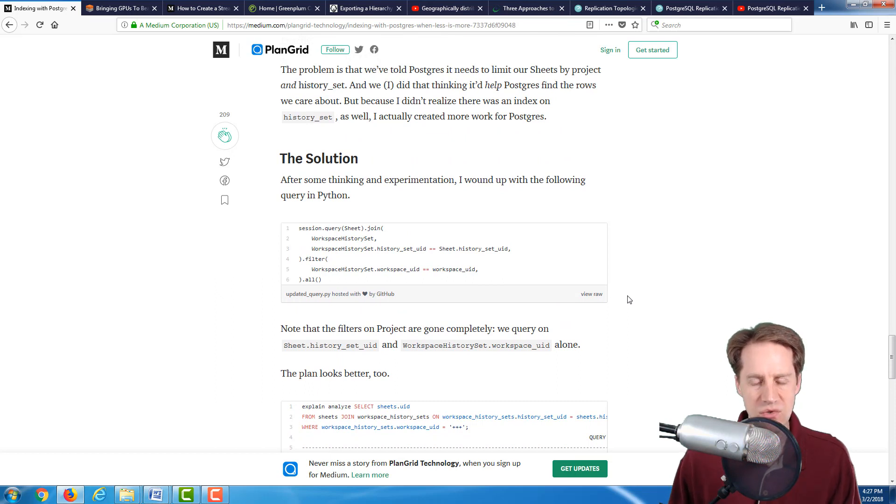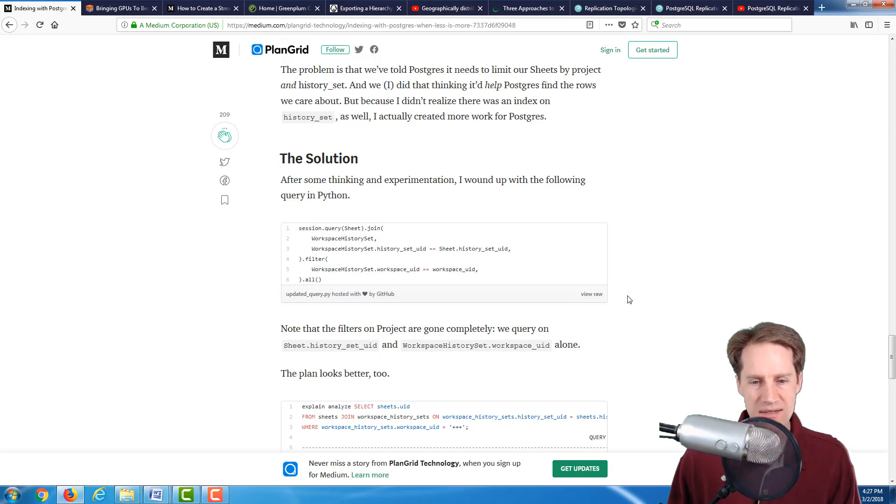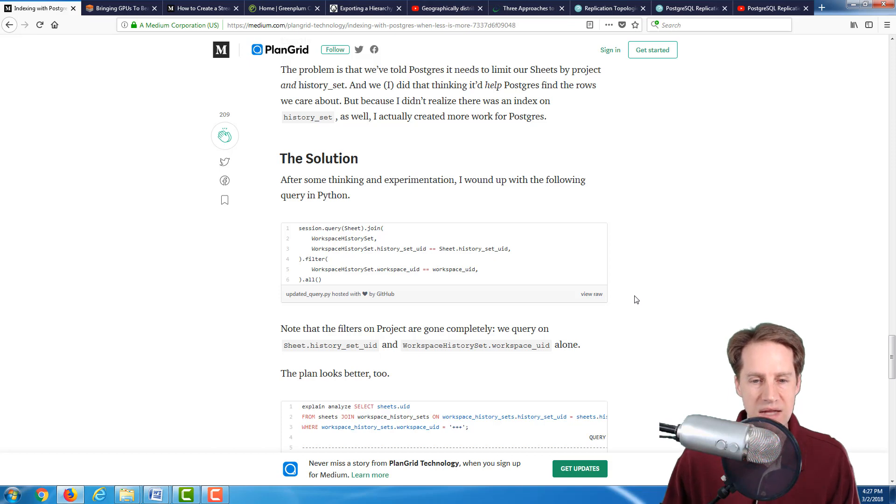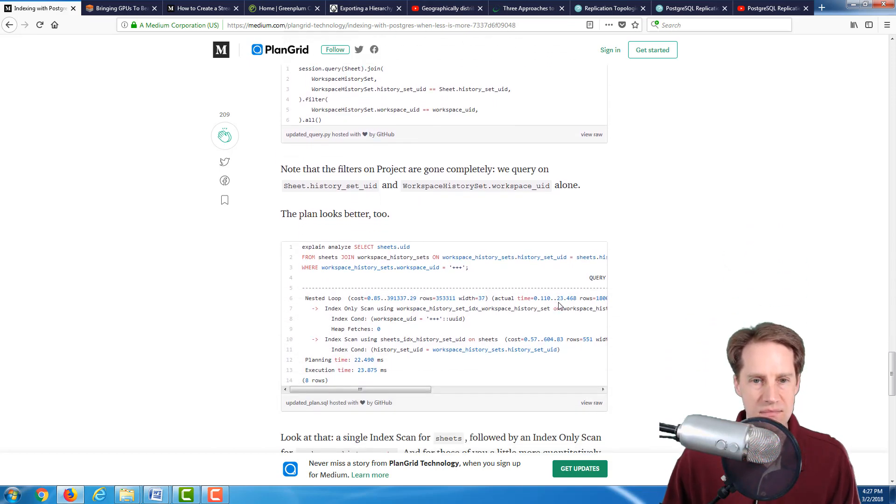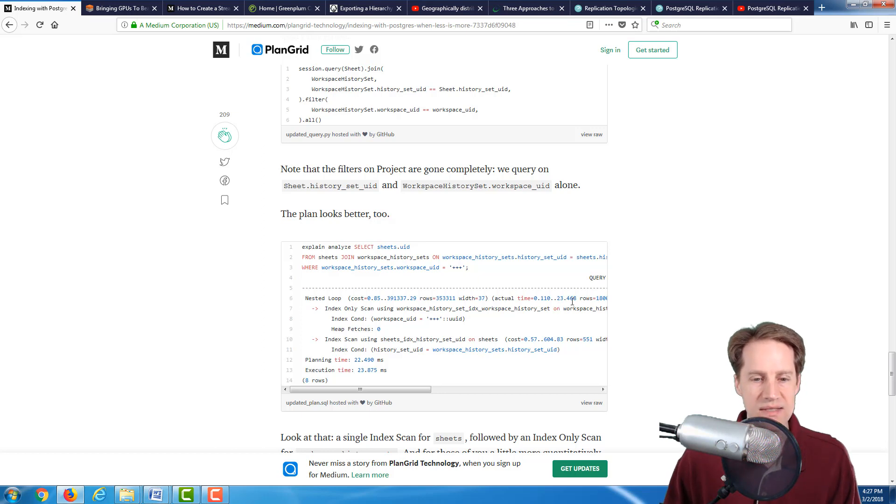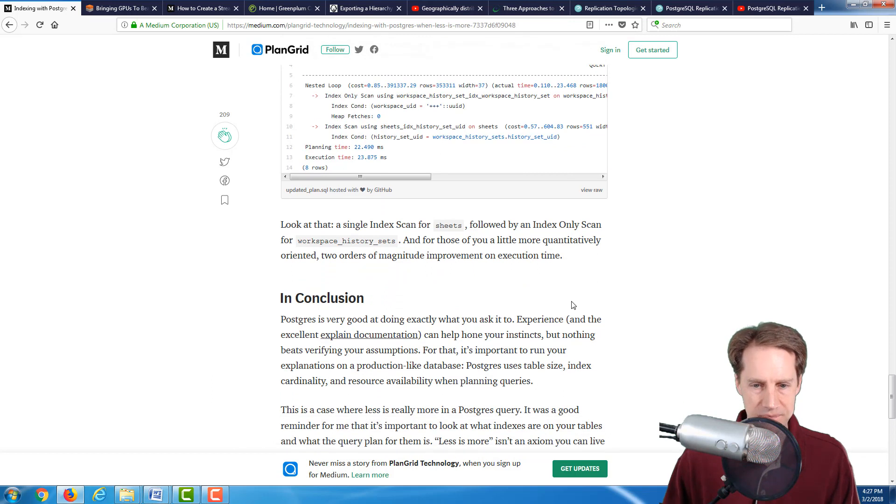Doing that experimentation with the query and taking a look at the Explain plan and the performance, he was able to make the query much more efficient. Before, he was using two columns to do a join to the table that he was interested in, but he just realized he was able to filter it down to one and make the query much more efficient. He goes from 1.8 seconds down to 23 milliseconds.